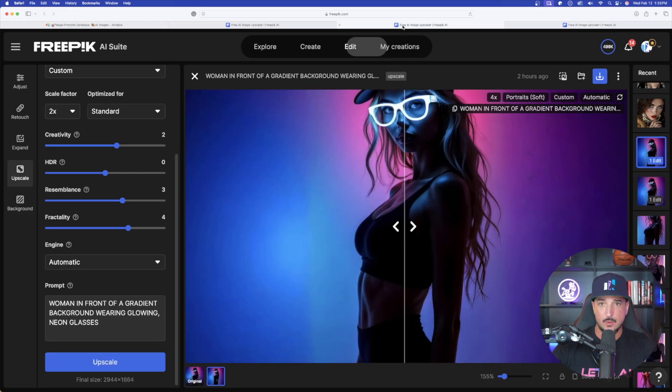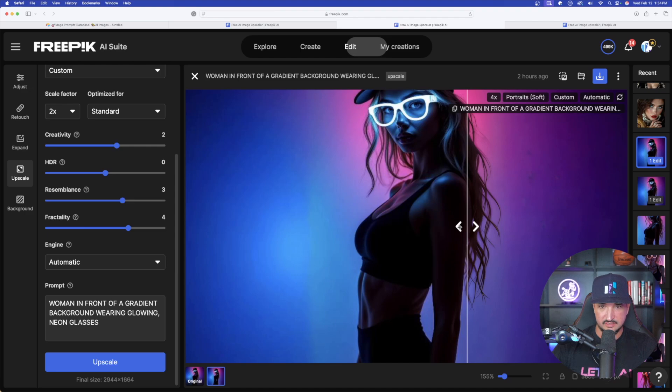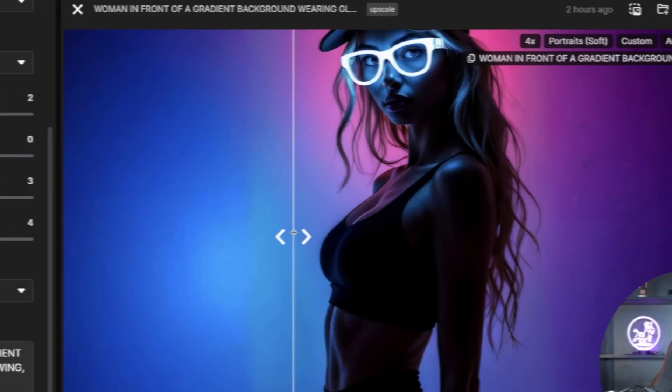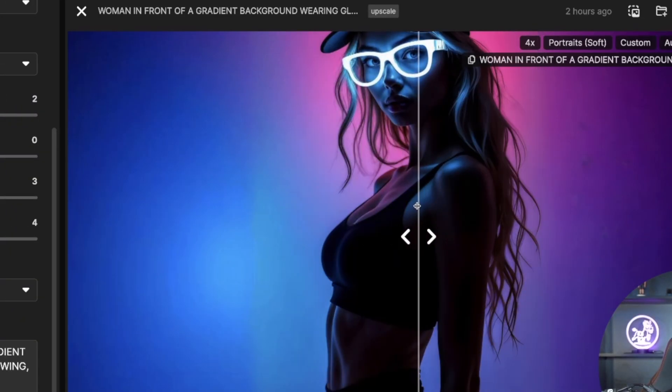The next one I want to show you is this one right here. A lot more subtle. Pay extra attention to her glasses and then primarily her face and eyes. Look at that. The definition and the clarity. So finally, all the images have been upscaled in Freepik. Let's head over there now. I think you're going to be surprised with how good these actually look.